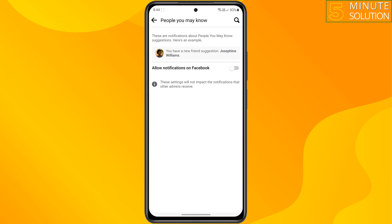don't forget to subscribe to Five Minute Solution. See you in the next video!